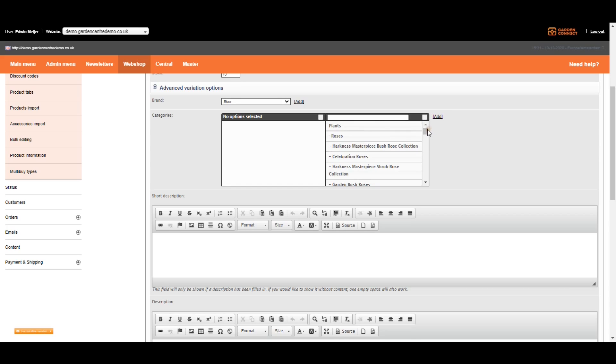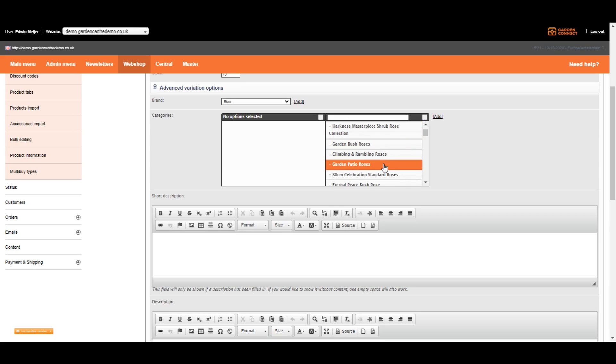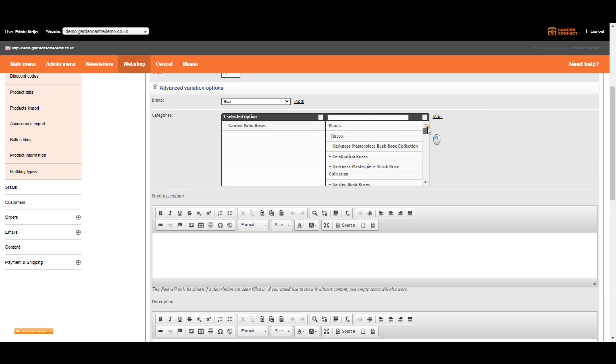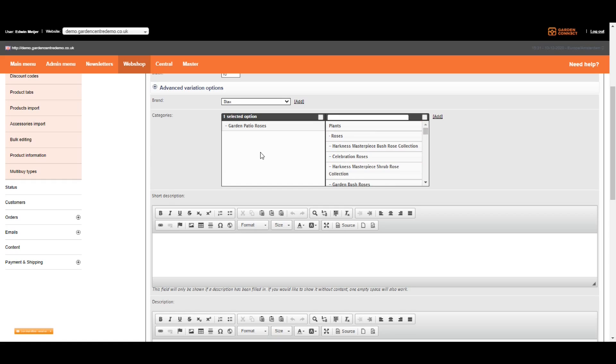So for example, if you're adding a plant, you only need to add it to the lowest category. For example, the Garden Petioroses. If your website visitors are on the page with plants or roses, they can see this item as well, even though it's not linked. So always use the lowest category level.